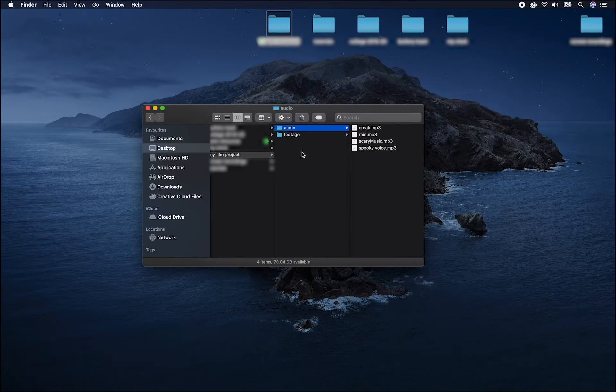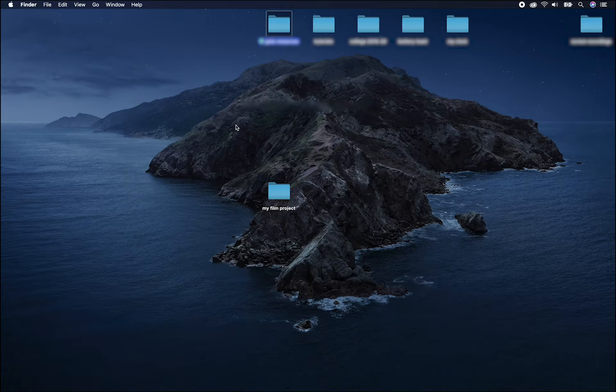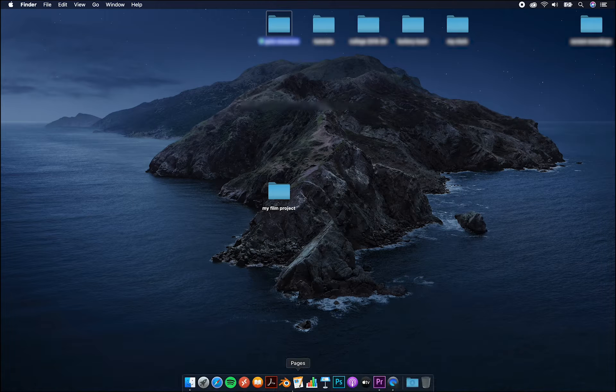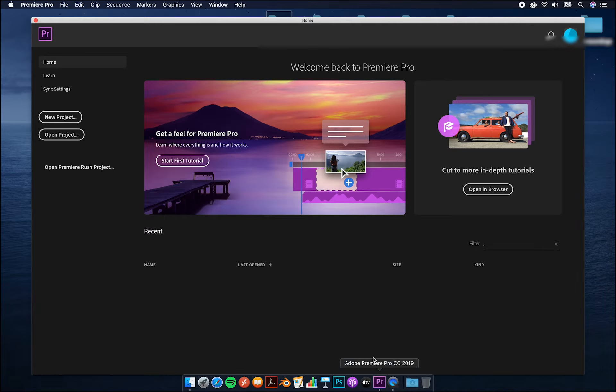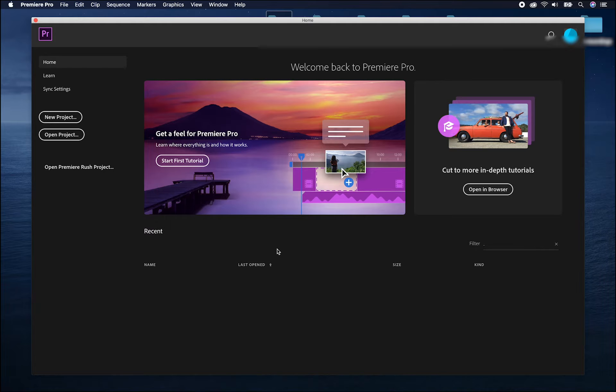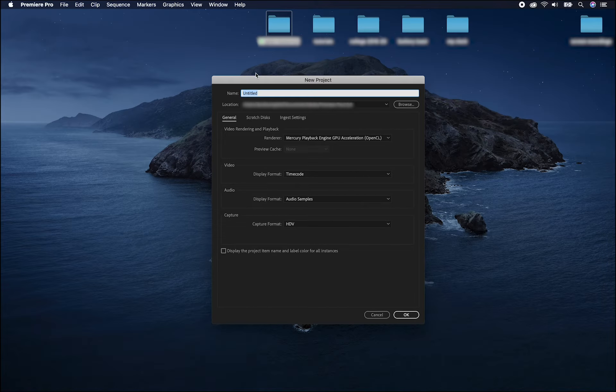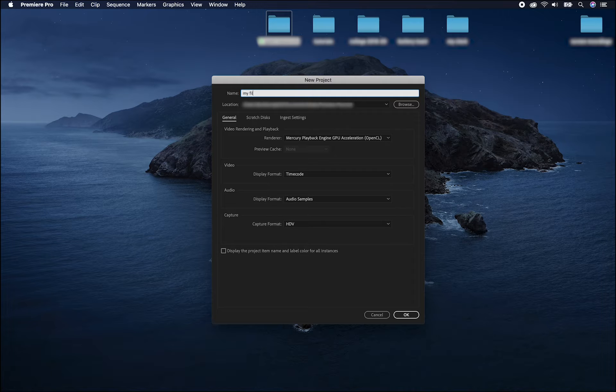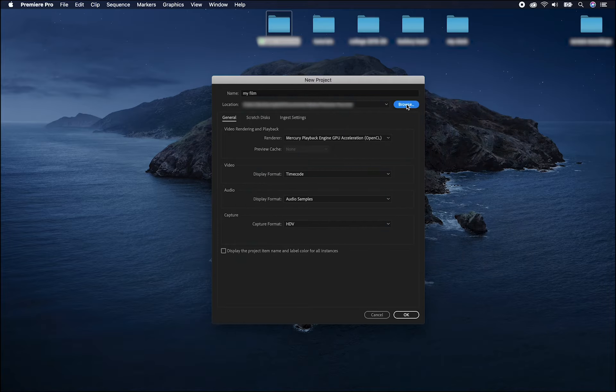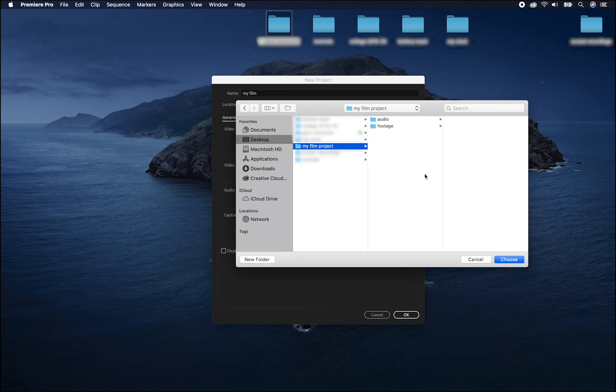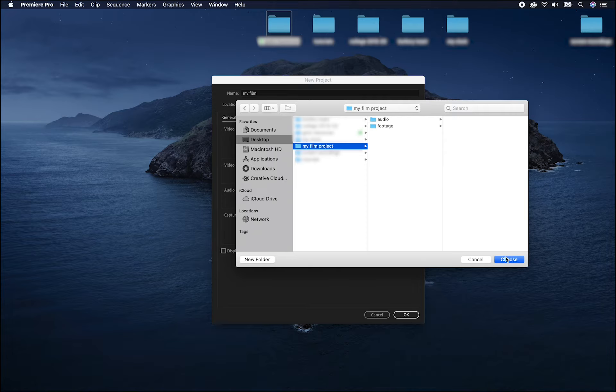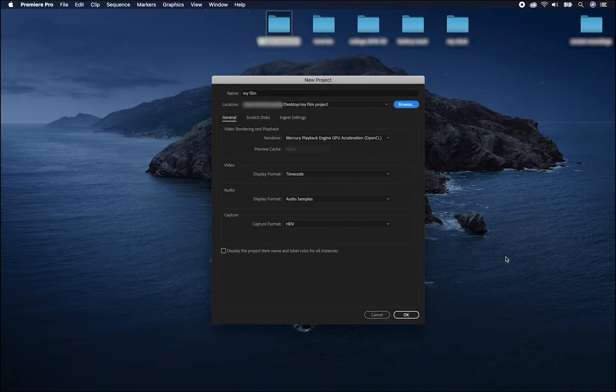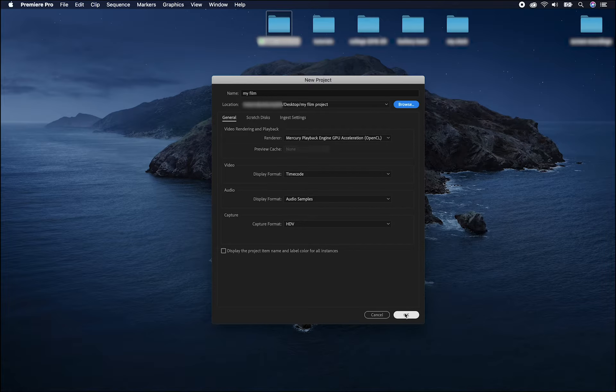Now that I have my assets ready, I'll make a new project using Adobe Premiere. From the start screen, we can choose new project and give it a name. We can also choose where to save it. I'm going to save it in the same folder as my assets and that way they will all be in the same place and easily organised.